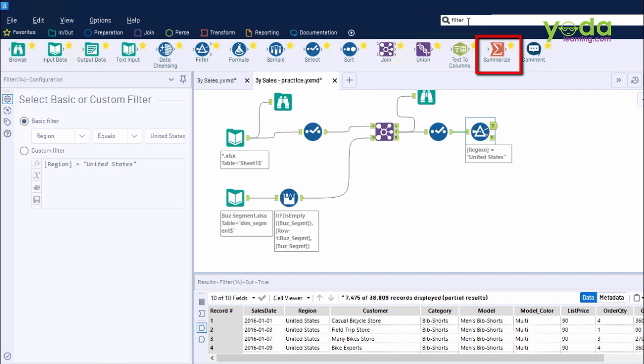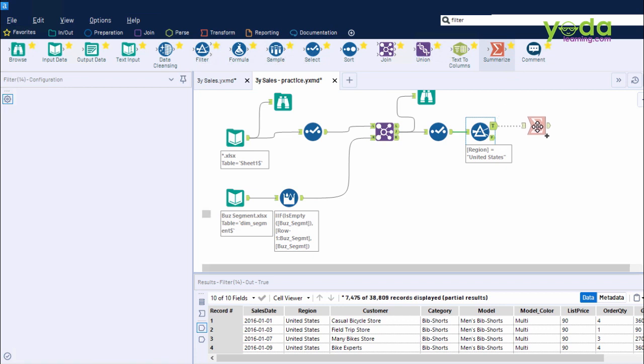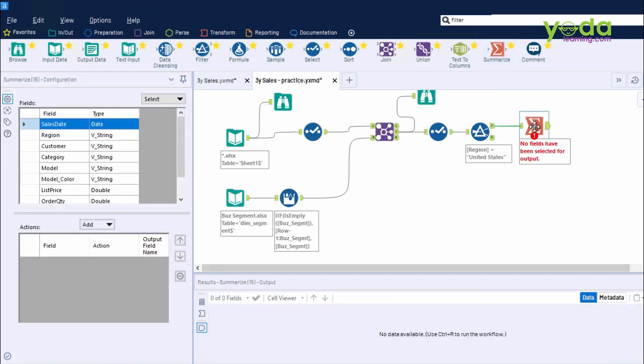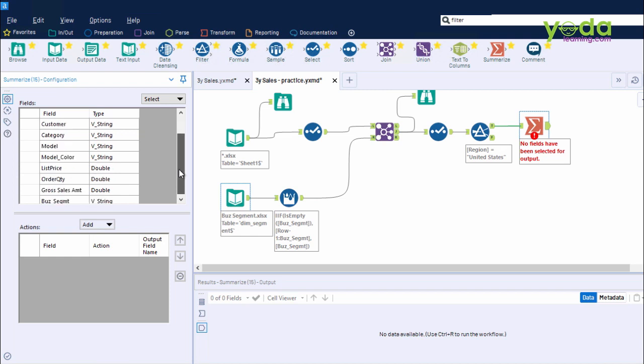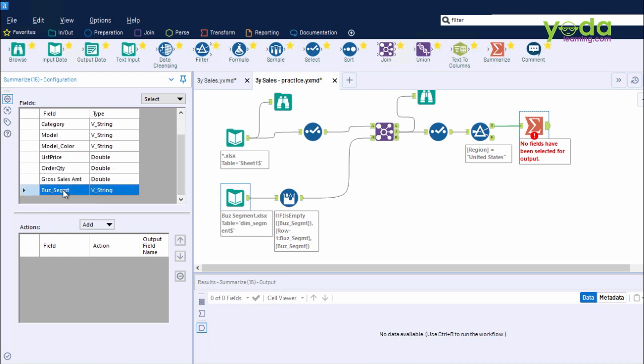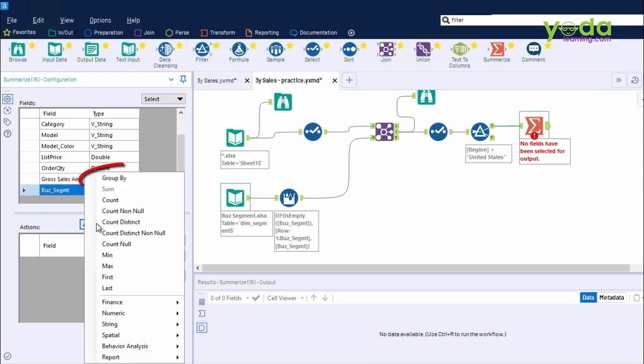Now once I am on Summarize, it gives me all the fields and also gives me the drop-down to Conduct an action. The first thing I do is to choose the Business Segment. I will say Group the Business Segment so that they are summarized into four categories.